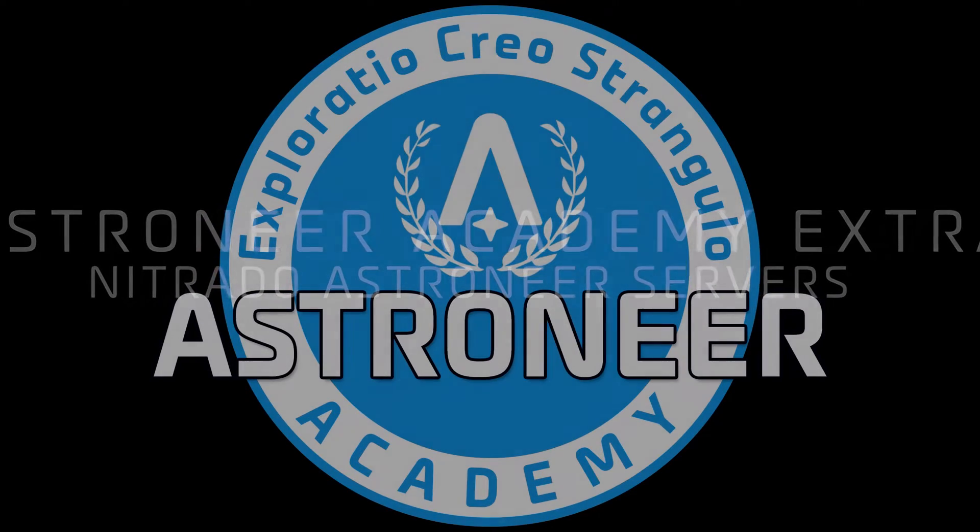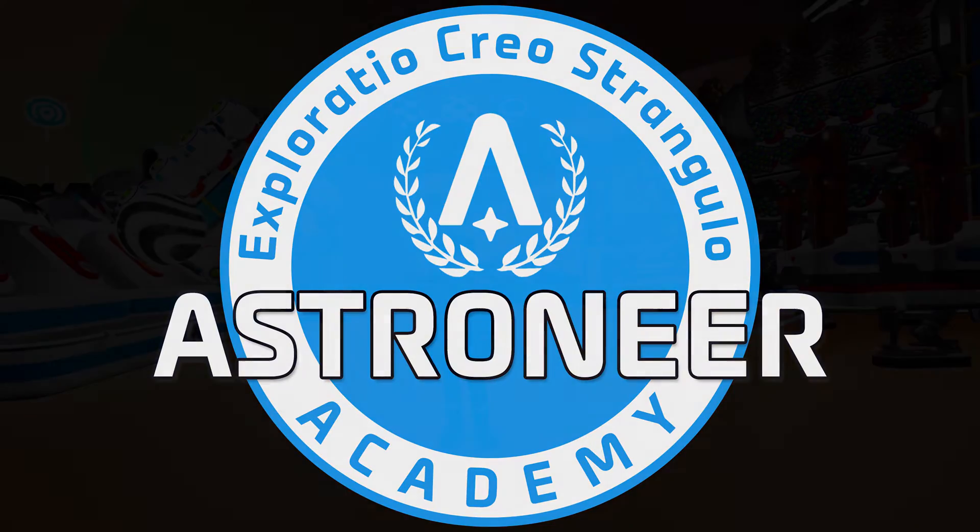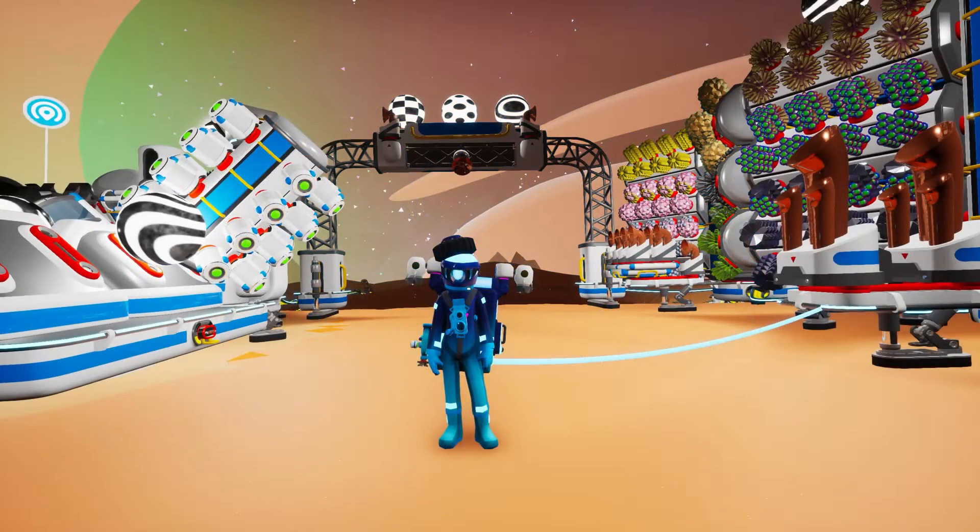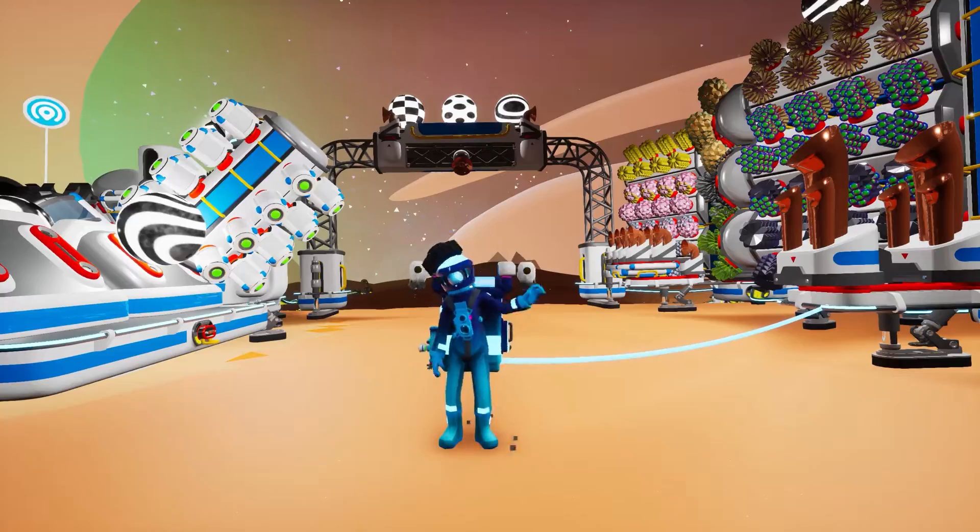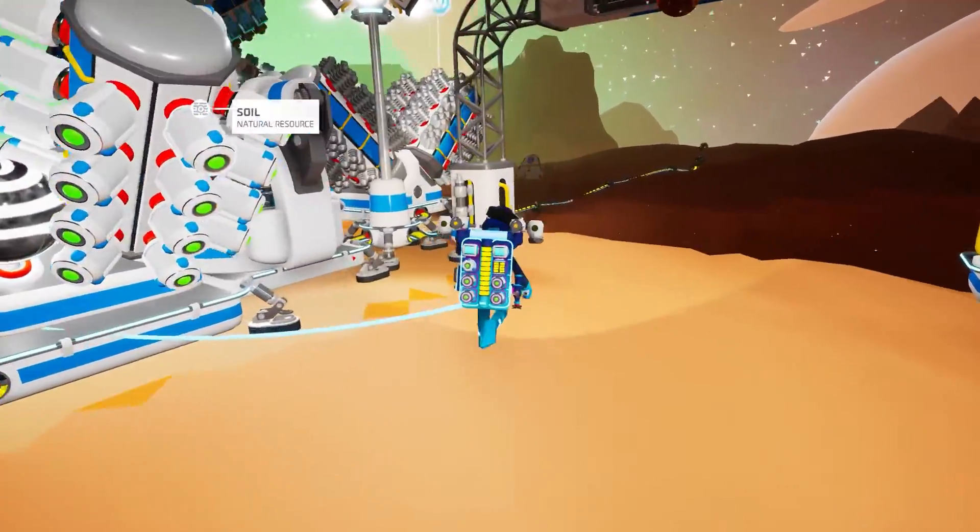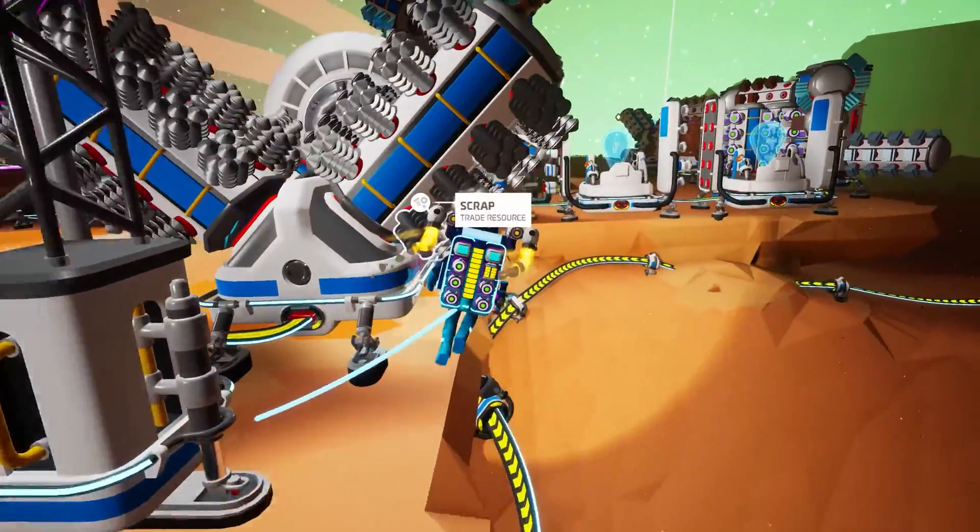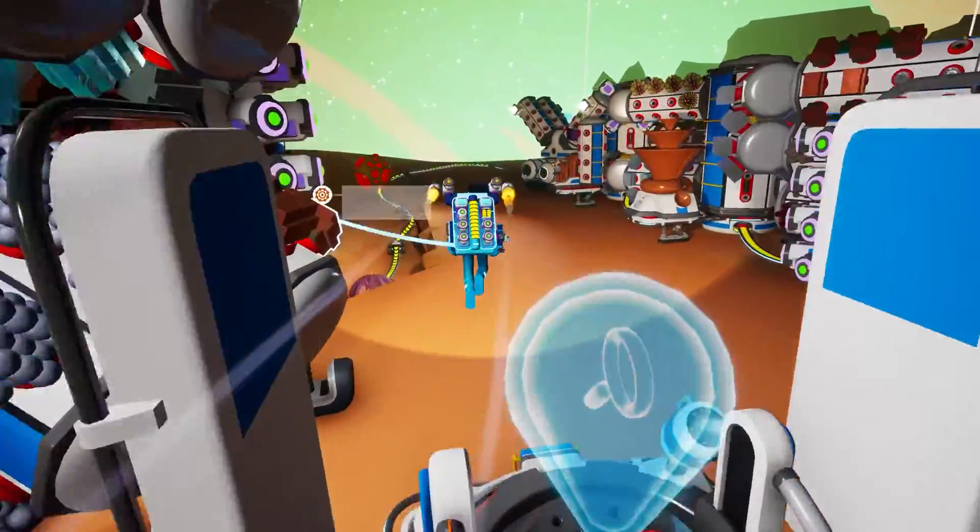Hello Recruit, and welcome to an Astroneer Academy Extra covering Nitrado servers for Astroneer. While the next course in our series will take a deep dive into all things related to multiplayer, the actual process of getting up and running with a rented server is detailed enough to warrant its own standalone course.